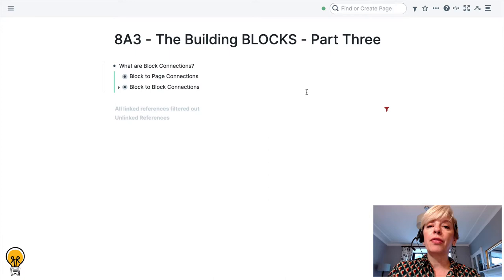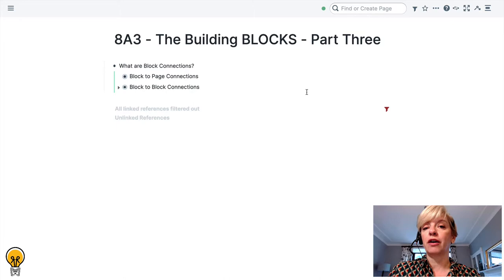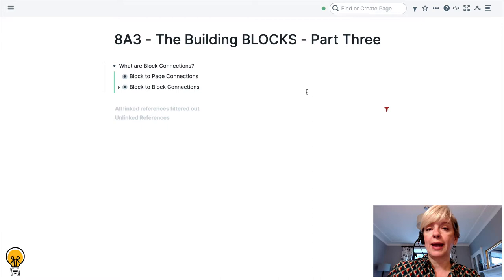This is part three and in part three we are going to talk about block connections which is where the real magic of blocks begins. So, what are block connections?